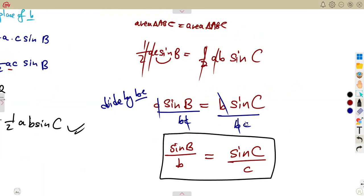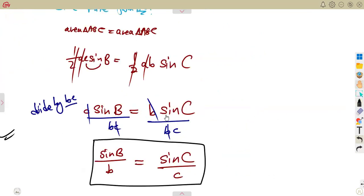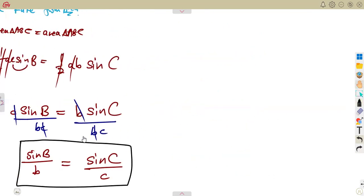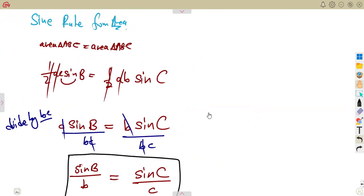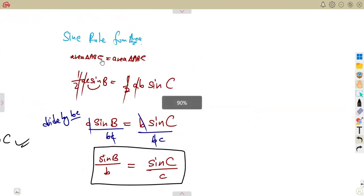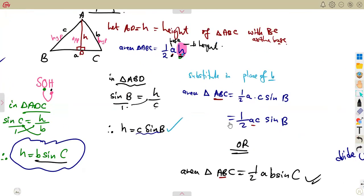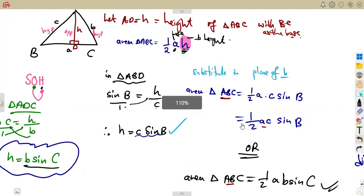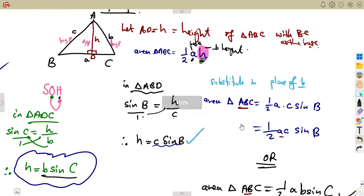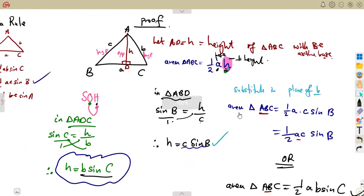So you can prove the sine rule from the area rule. Also, if you consider the third pair involving A, you get sine A over a equals sine B over b equals sine C over c. These formulas can be used hand in hand — part of the area rule is used to prove the sine rule. But the major topic here was to prove the area rule for a non-right-angled triangle.